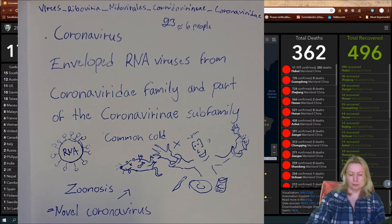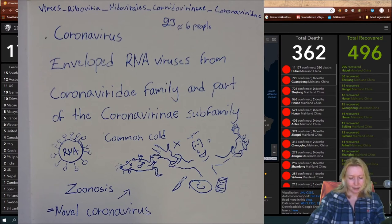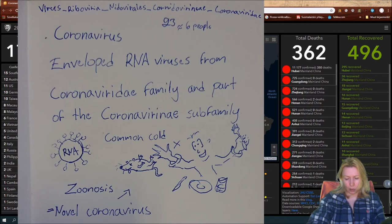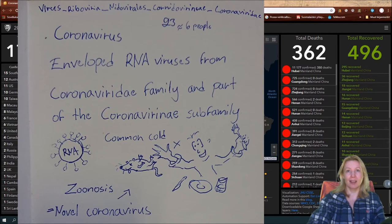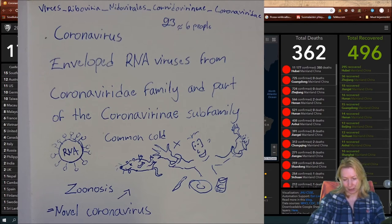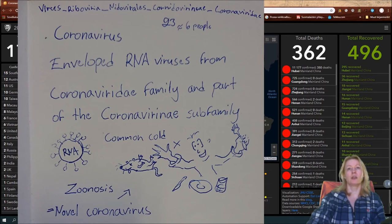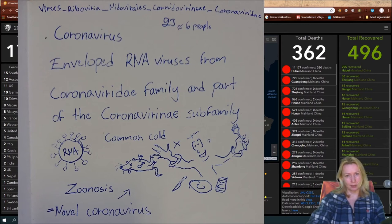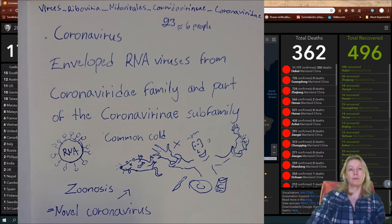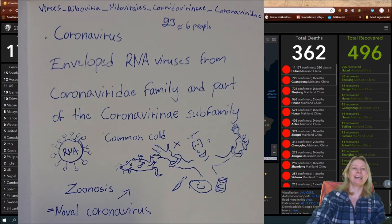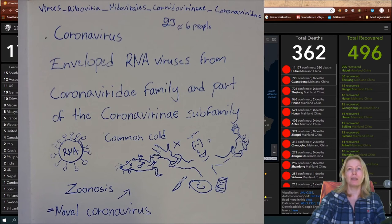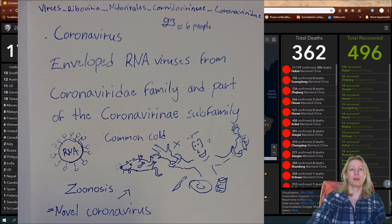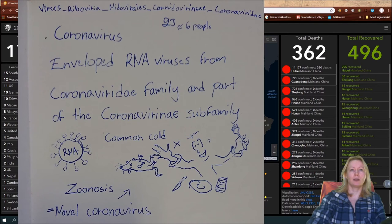So it goes virus, riboviria, does it say that, nidovirales, coronavirus. And coronavirus in that family, coronaviruses are 23 at least different and six of those affect some way. Nowadays seven of those affect humans in one way or another. So coronavirus is enveloped RNA virus from coronaviridae family and part of the coronavirinae subfamily. It causes normally common cold that looks like this, that has the crown there.